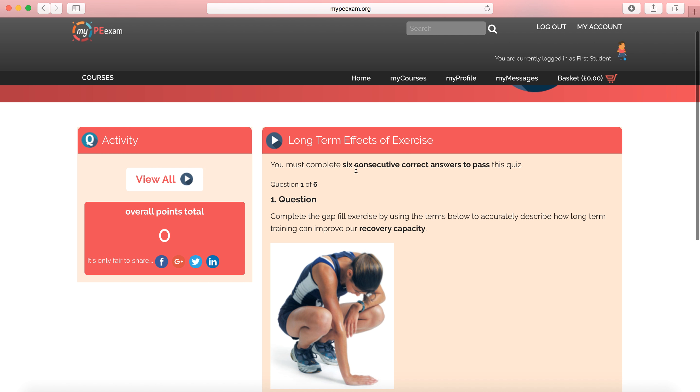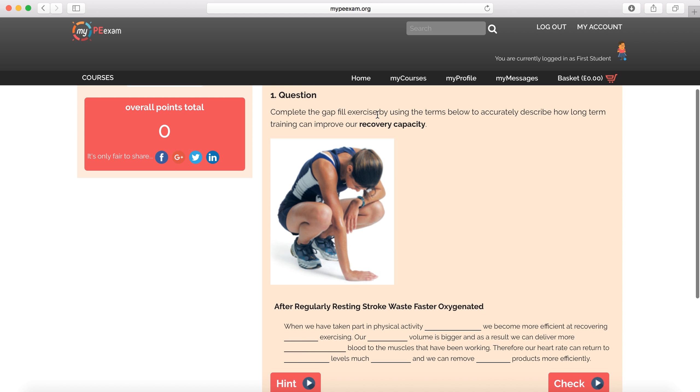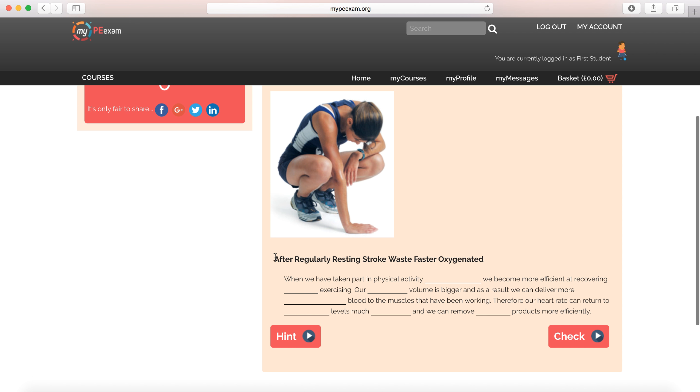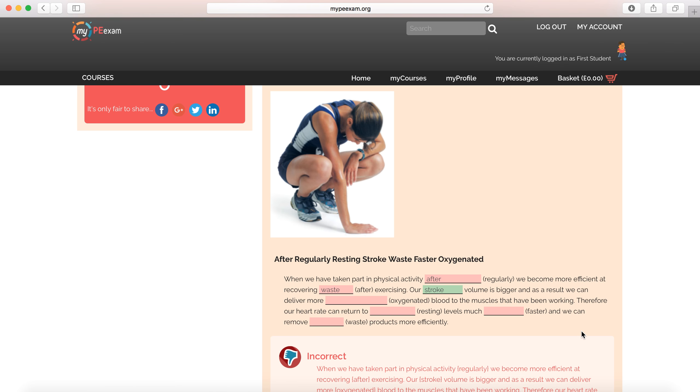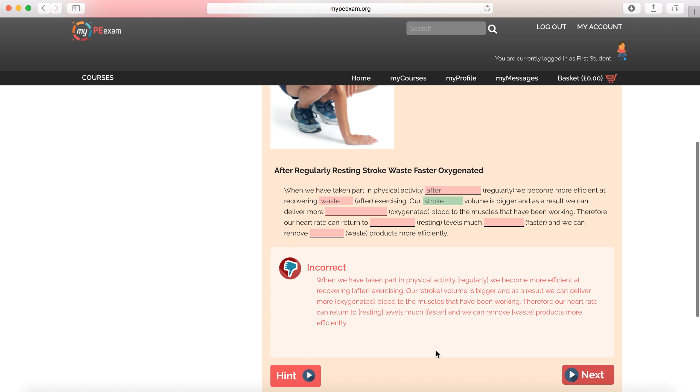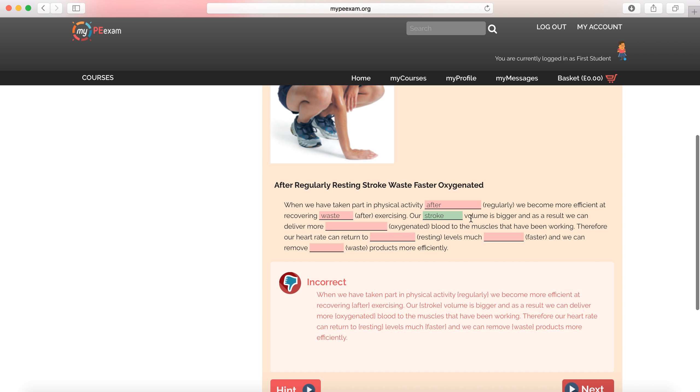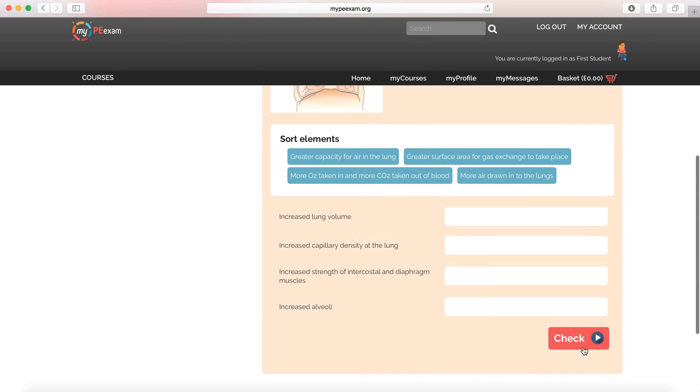But the student can also study the tutorial and they can take this quiz. Notice six perfect answers in a row, please. Complete the gap fill by using the terms below to accurately describe how long-term training can improve recovery capacity. So here are the words I've got to include. And I'm going to include them here. By the way, I'm not reading the gap fill, so please don't judge me for wrong answers. I hope I haven't written anything rude. And I check my answer, and importantly, I get the feedback of what was correct. I actually happened to get stroke for stroke volume correct in there, but the others I got wrong. So the feedback is important to me.